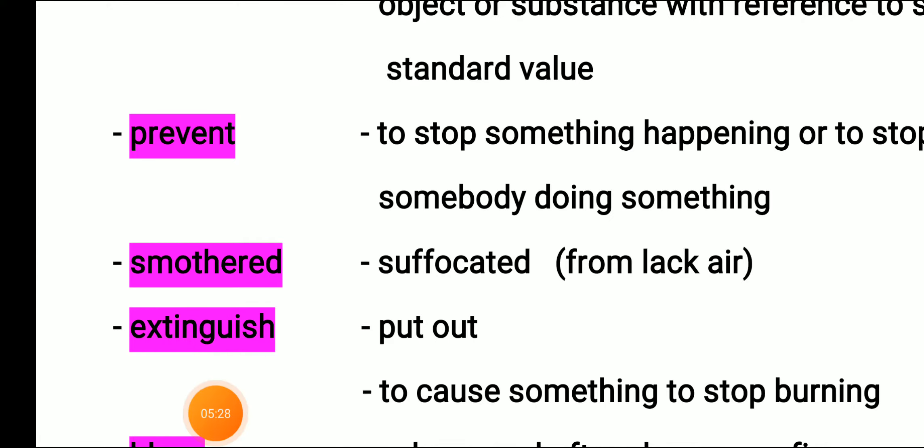Next word is smother. Smother is related to a suffocated area from lack of air. Suppose you are in a classroom and the windows and doors are closed — you feel suffocated because there is not enough air. The quantity of air you need is not available, so you feel suffocated. That is what smother means.